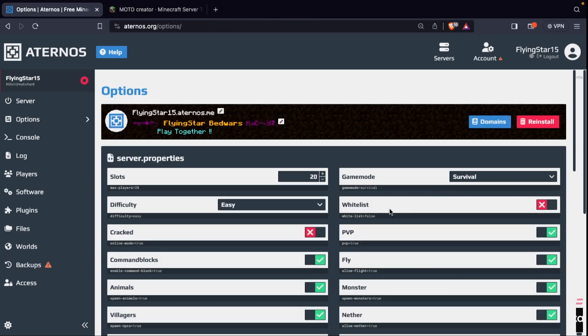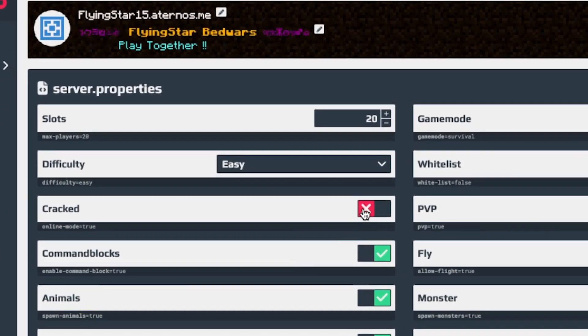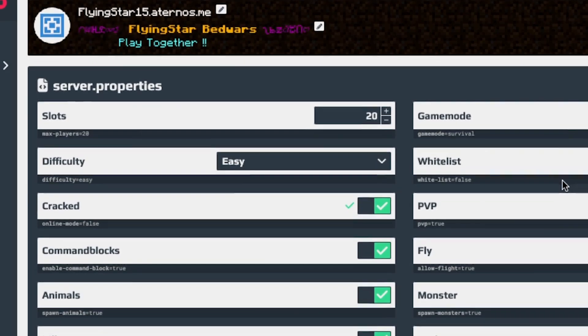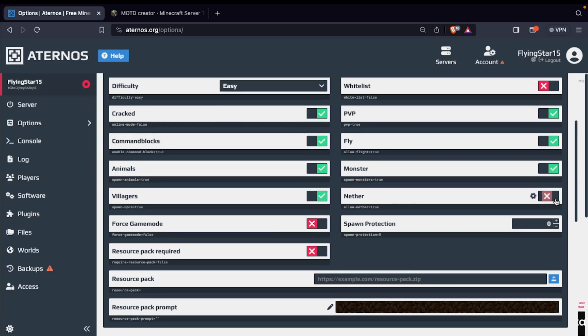Now, if you want to allow players without a premium Minecraft account to join, set online mode to false. This is what some folks refer to as cracked or offline mode.